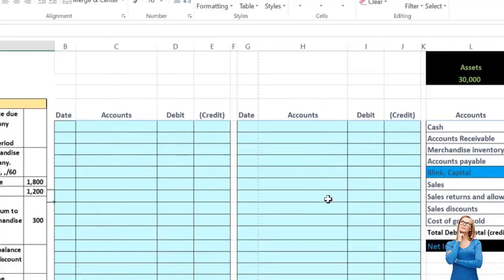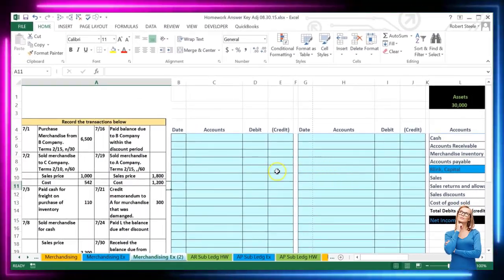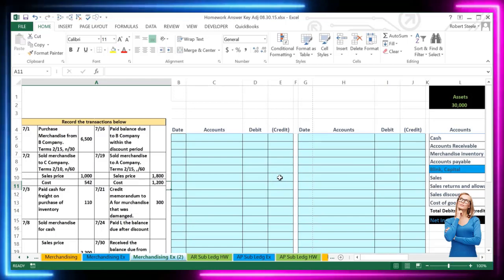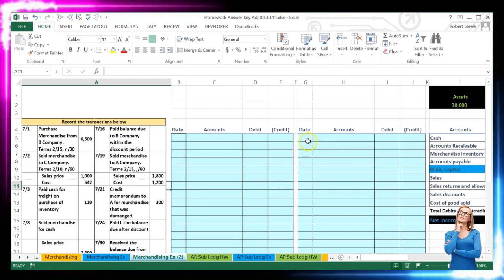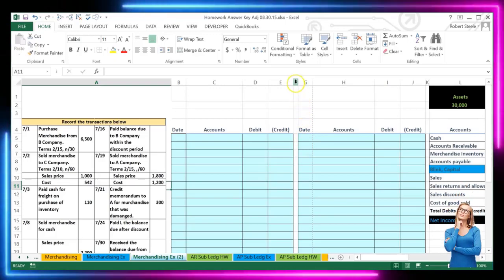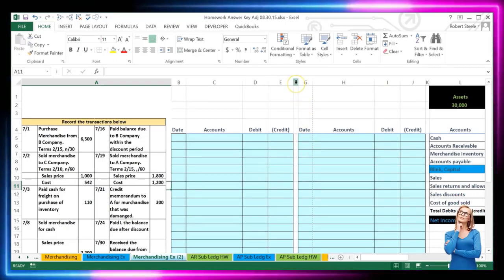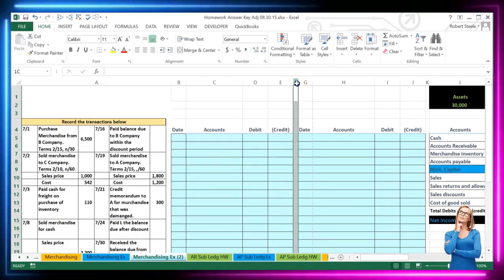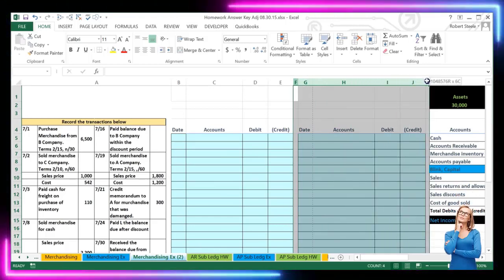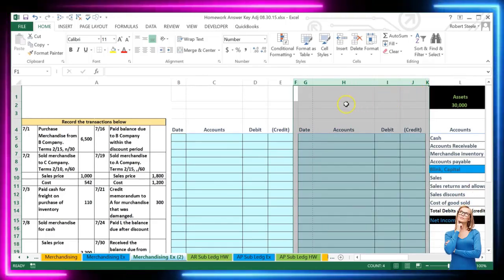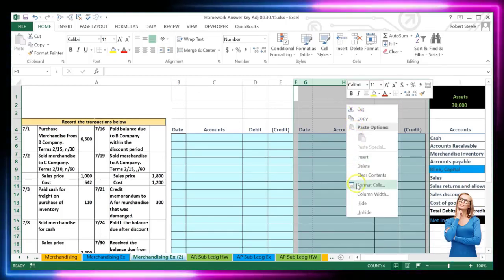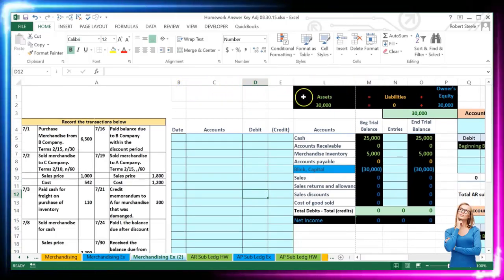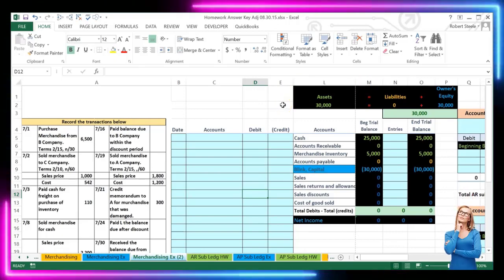First I want to hide some of these cells. We're going to need both columns to record this entire problem but I don't want to see them right now. In Excel, put your cursor on the column letters, left click and hold, highlight over to column K, then right click on the highlighted area and select hide. Now we can see columns A, B, C, D, E, L, M with some hidden cells in between.